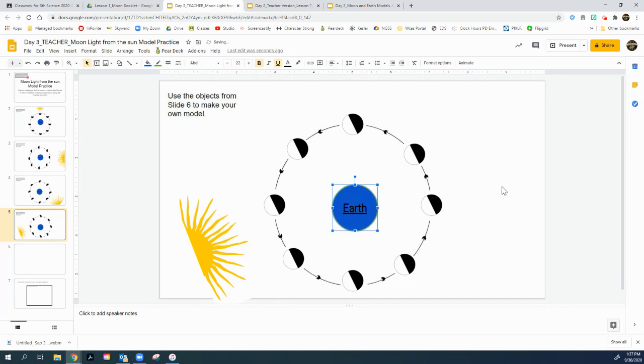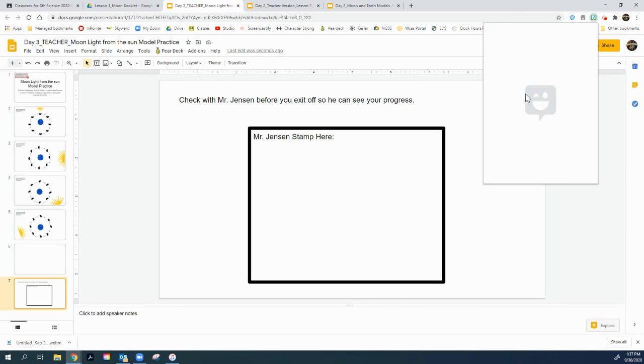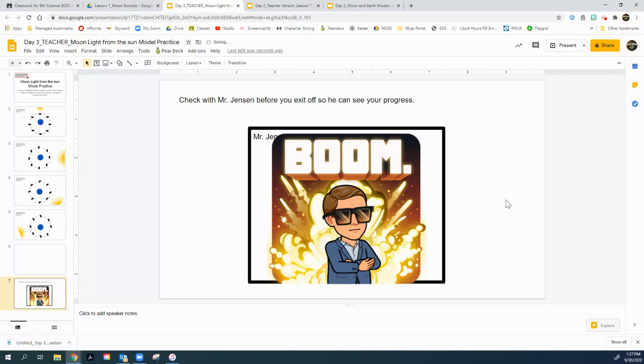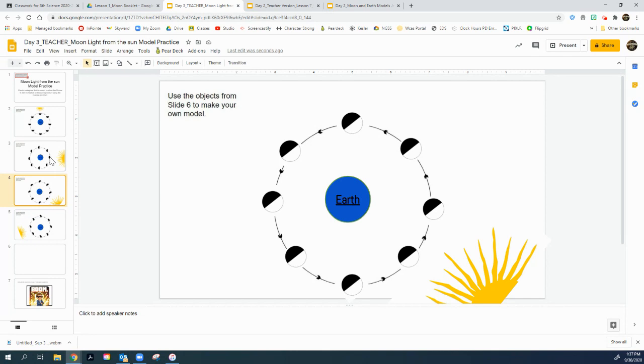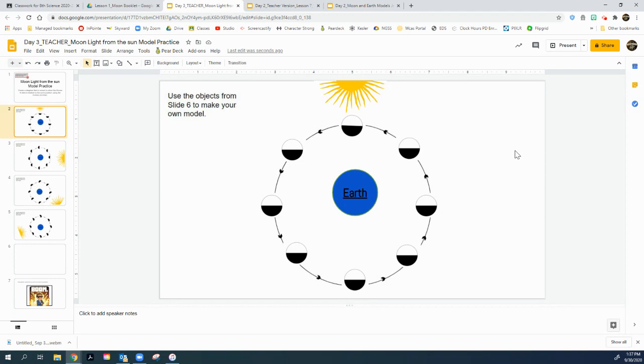Once you get that done, slide seven is where I gave you your stamp of approval. If you did it correctly like I just showed you, you got a boom stamp. There you go. That is how you work with models of the Earth, Sun, and Moon showing where exactly those would be aligned with the lit side facing the sun. Hope that was a good lesson for you. Have a good day and we'll see you back here tomorrow.